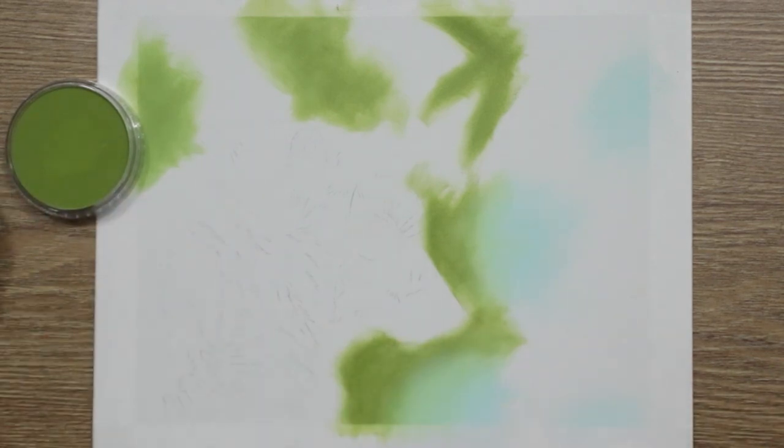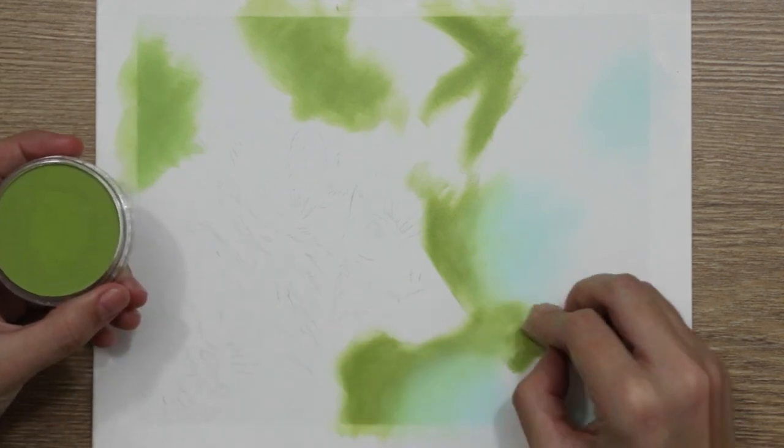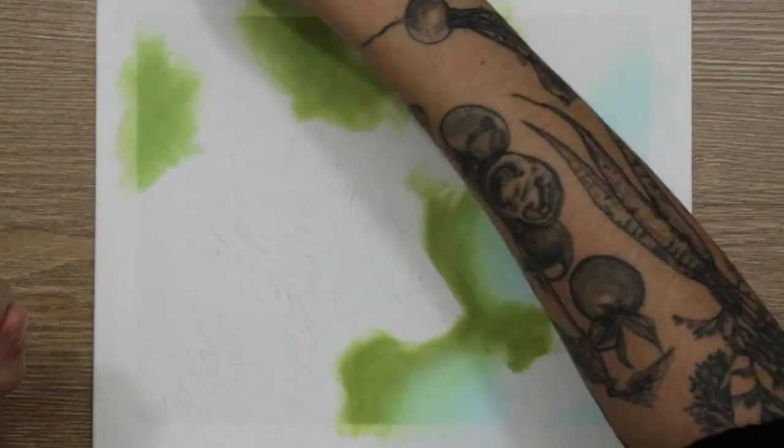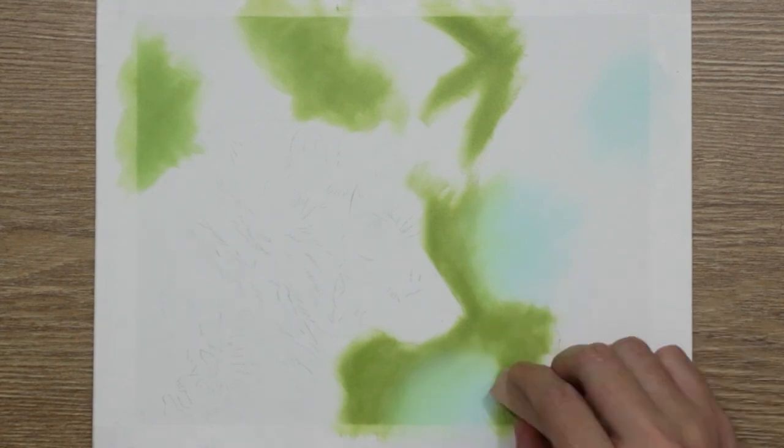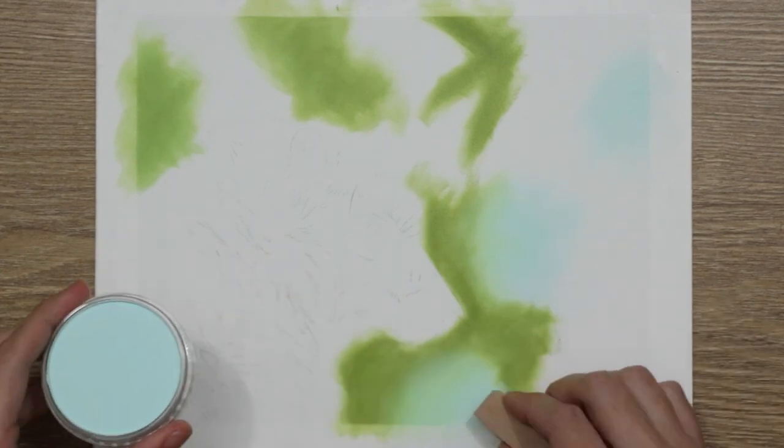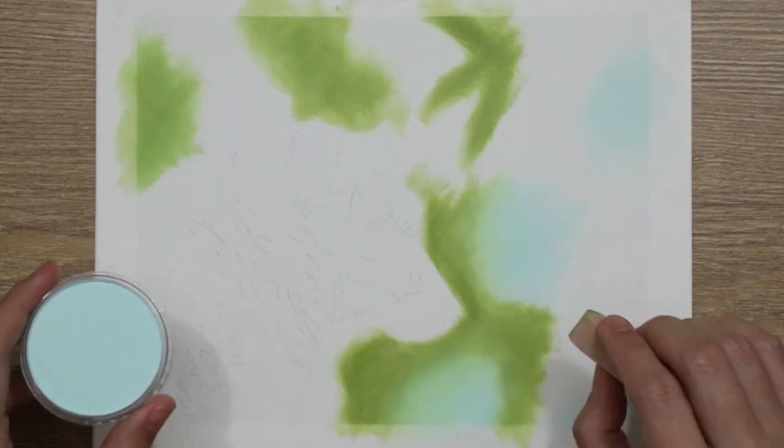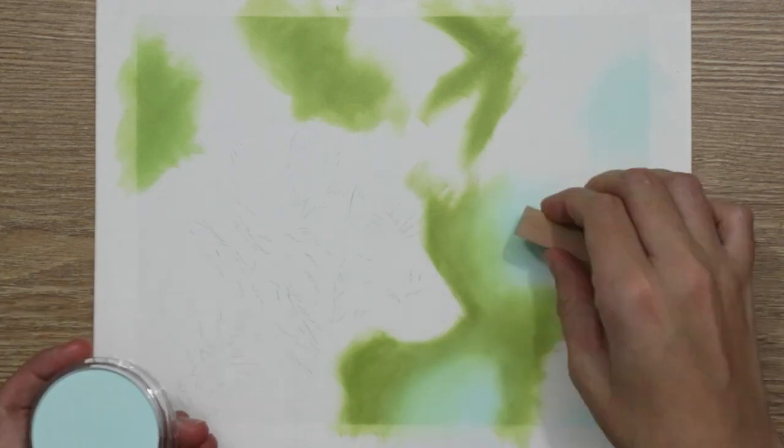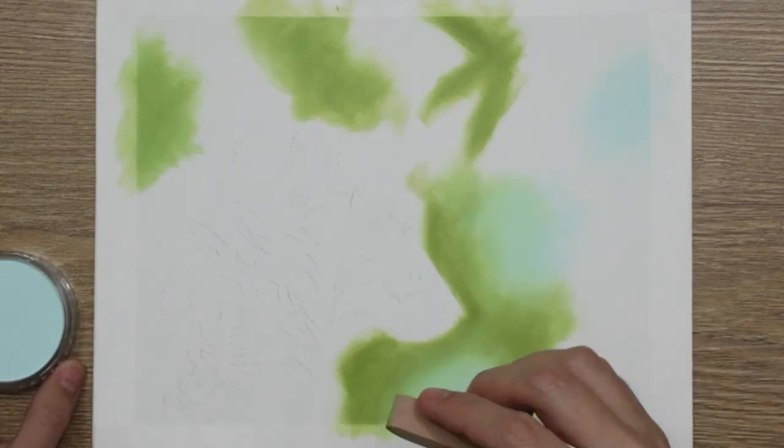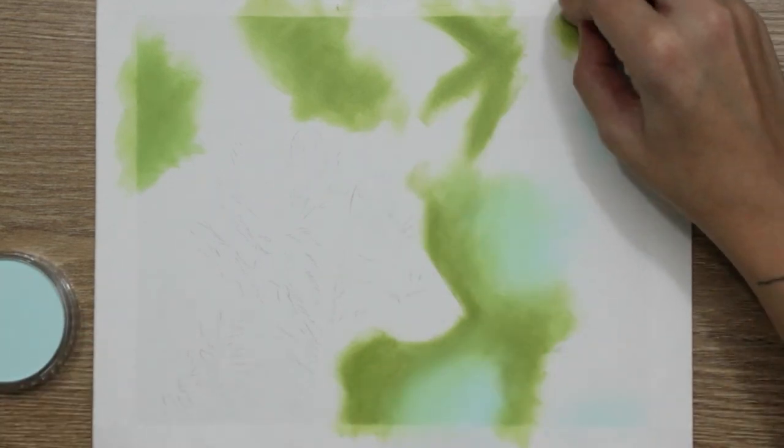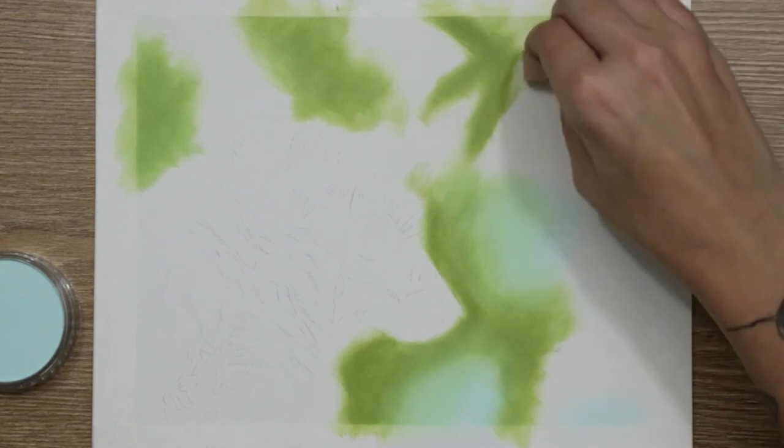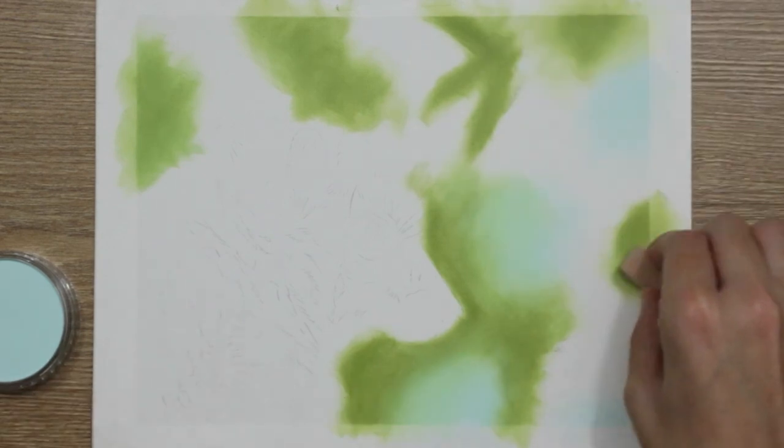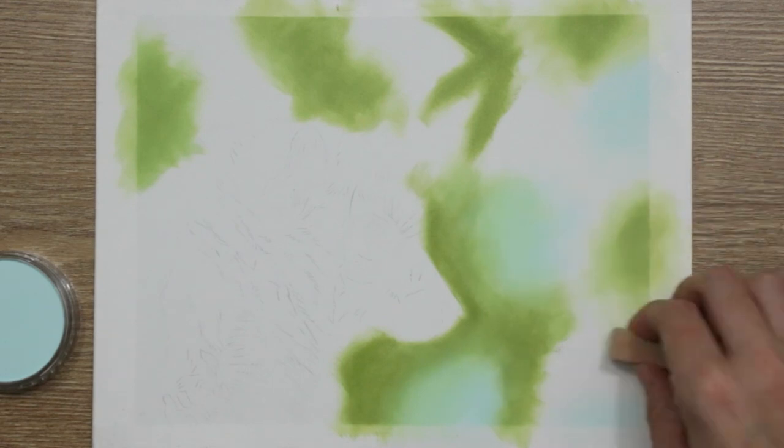Then I used this lighter green to add in—you can see at the top there I've got what looks like a chicken foot, three little stalks of a leaf—and I'm just adding this lighter green around the light blue areas and trying my best to blend them in.